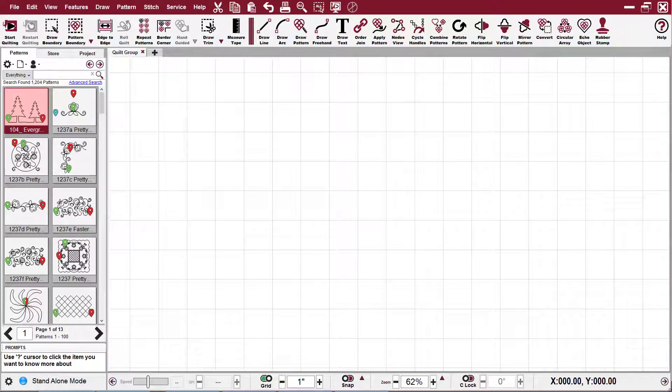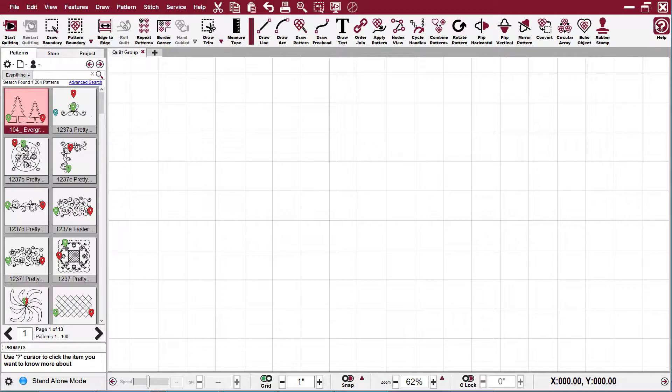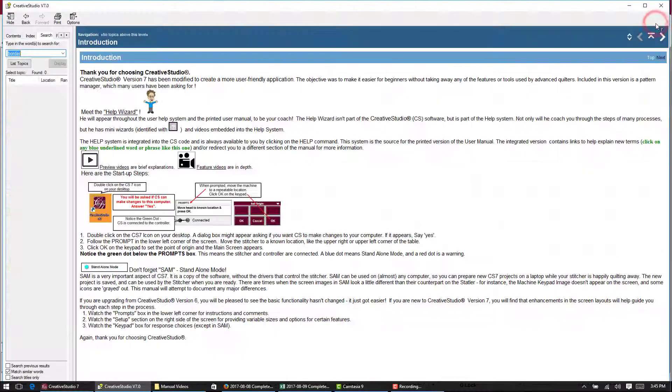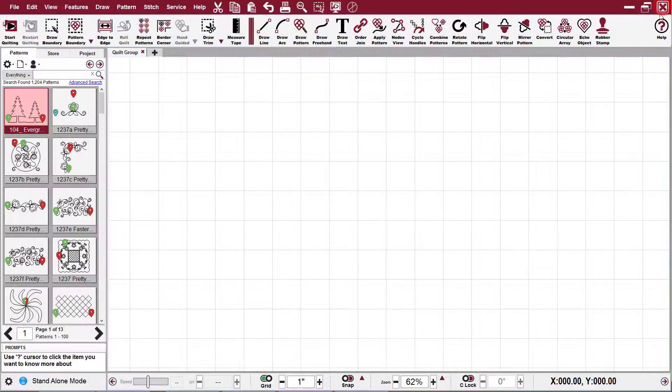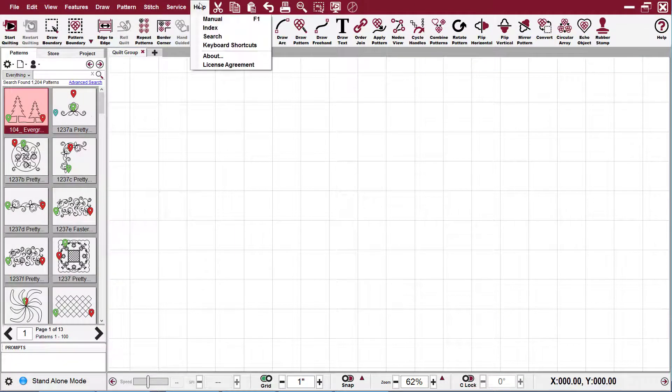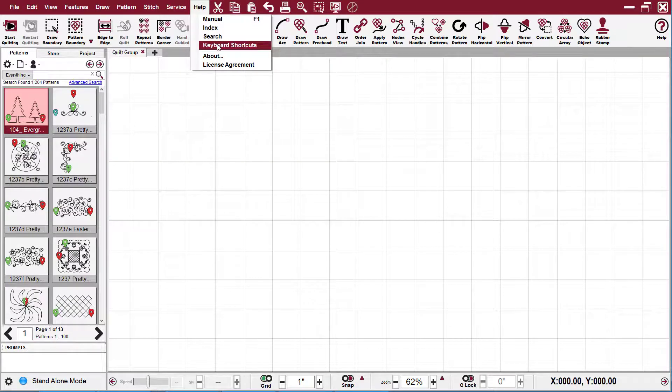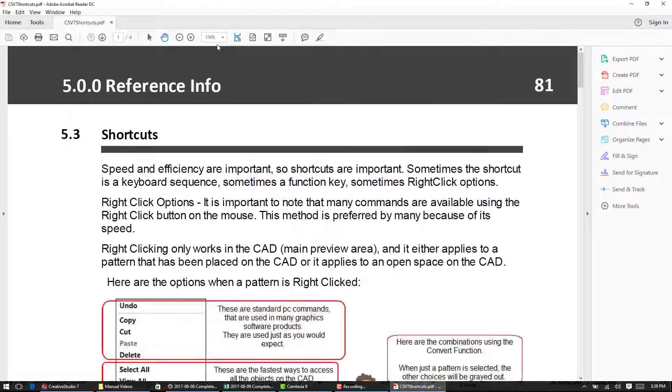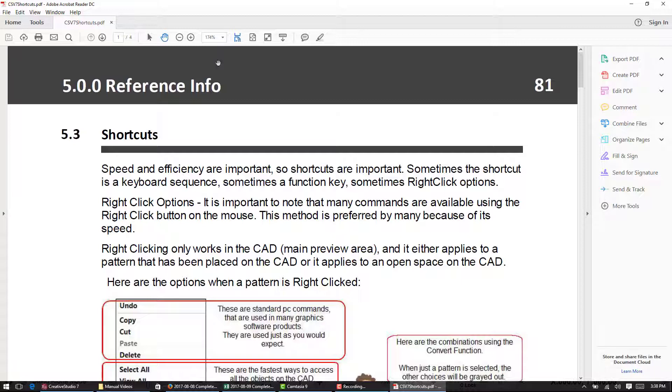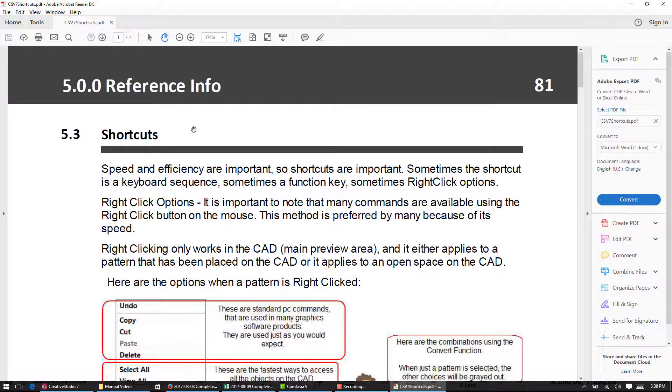You can also access the manual by hitting the help question mark on your tool strip. When you press on the keyboard shortcuts, it brings up a PDF file and it will help you remember what your function keys are and your keyboard shortcuts are.